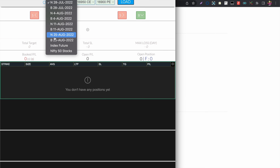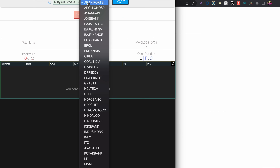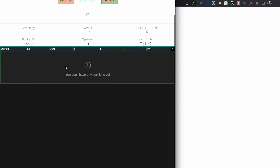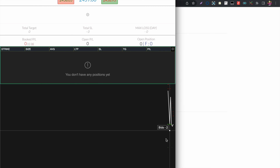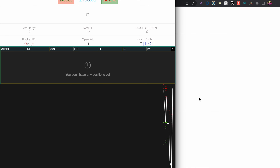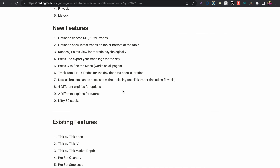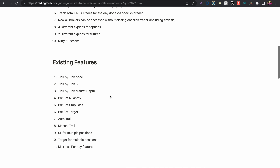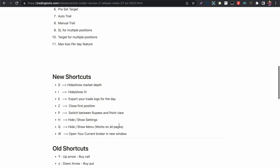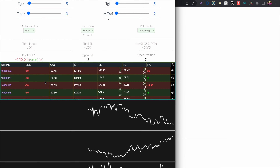You can trade in the Nifty 50 stocks, in four different expiries of options, and the market depth appears in all charts as well. You can also trade in Nifty and Bank Nifty futures directly. Now let's look at the new shortcuts that have been introduced.